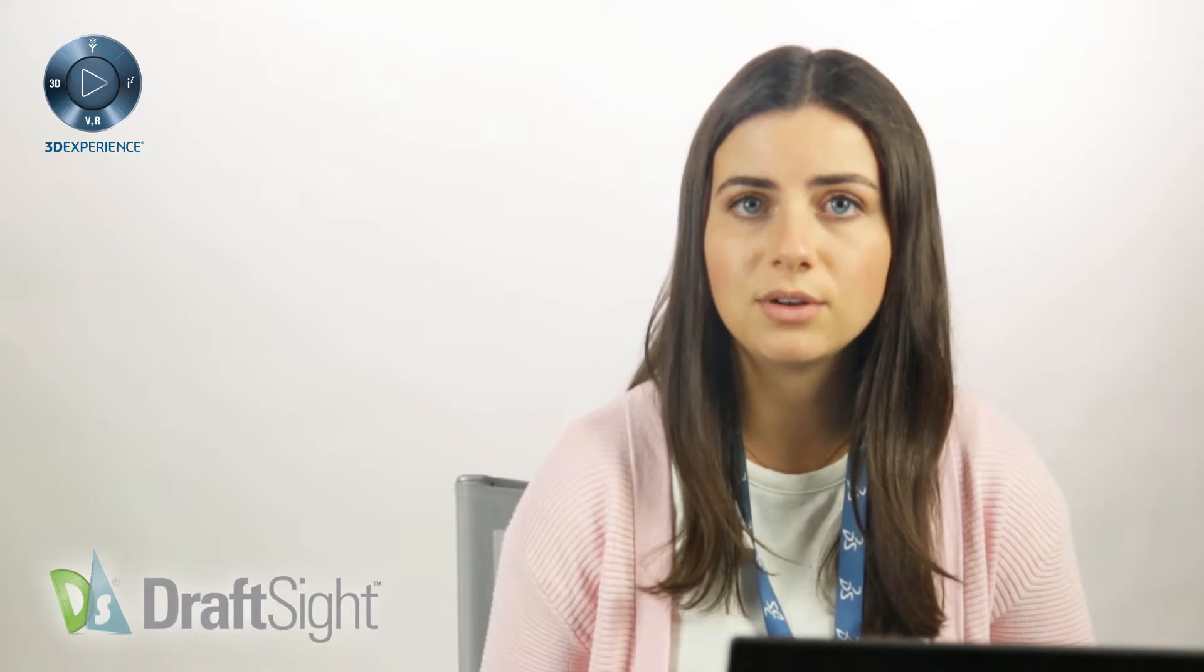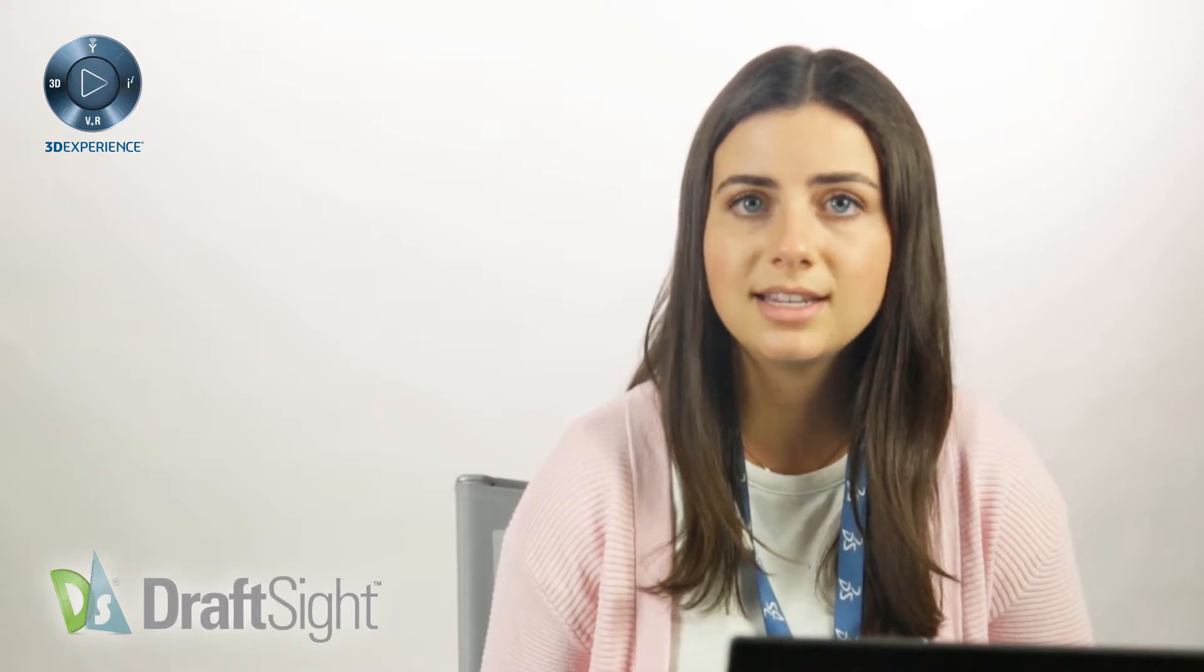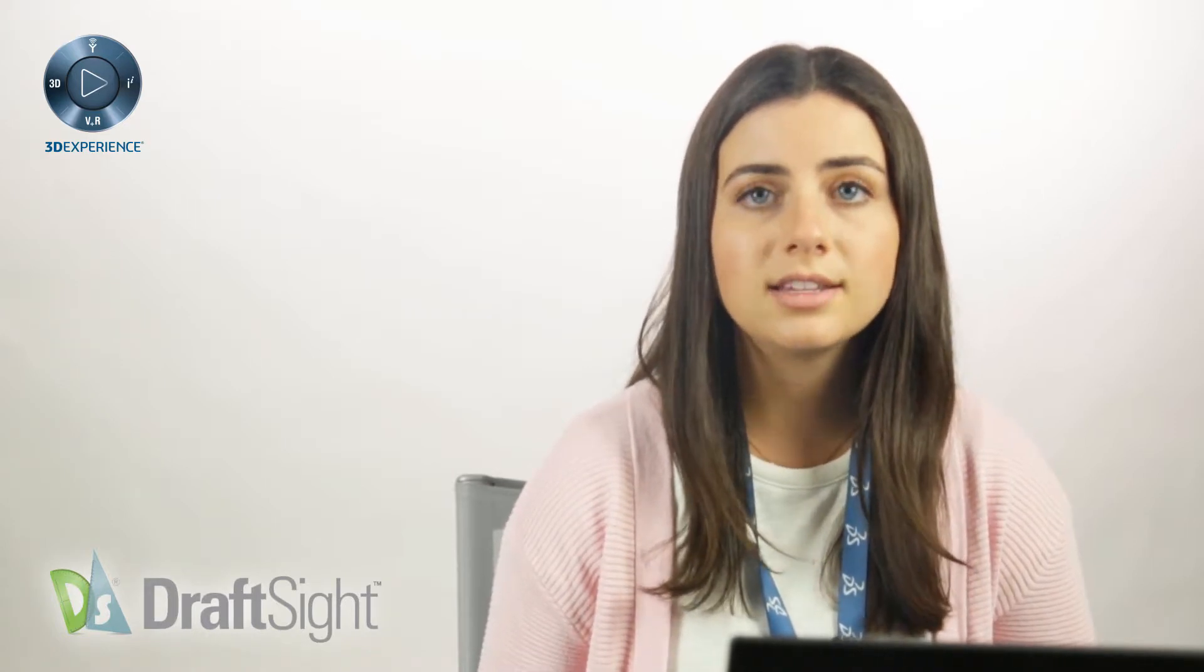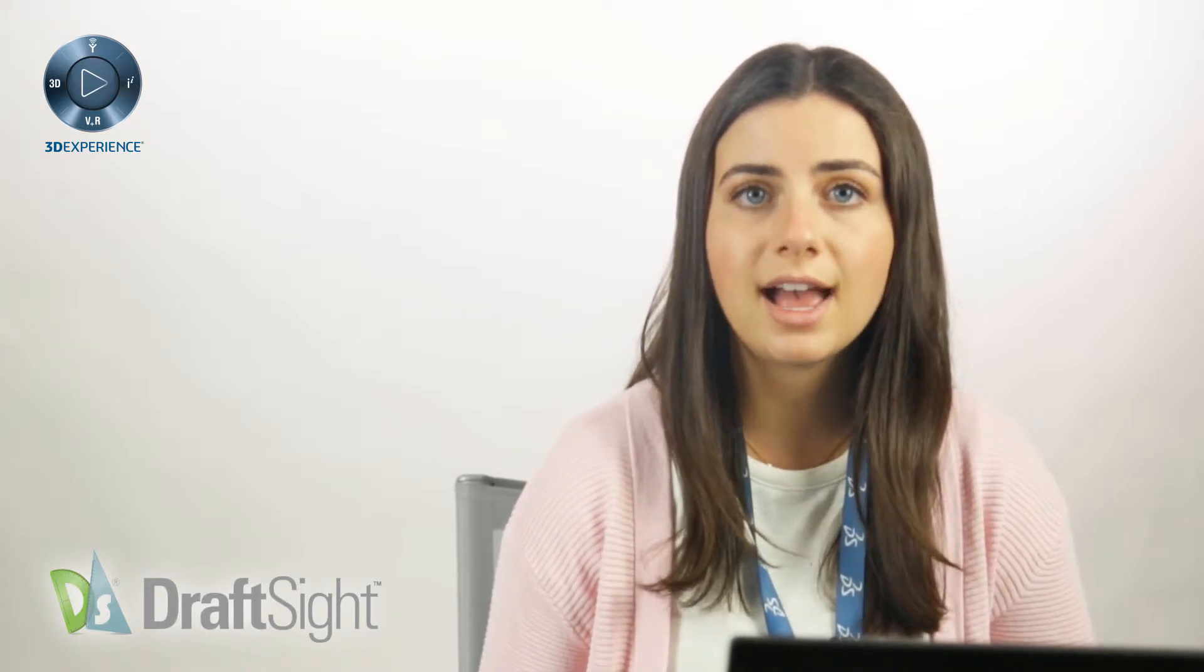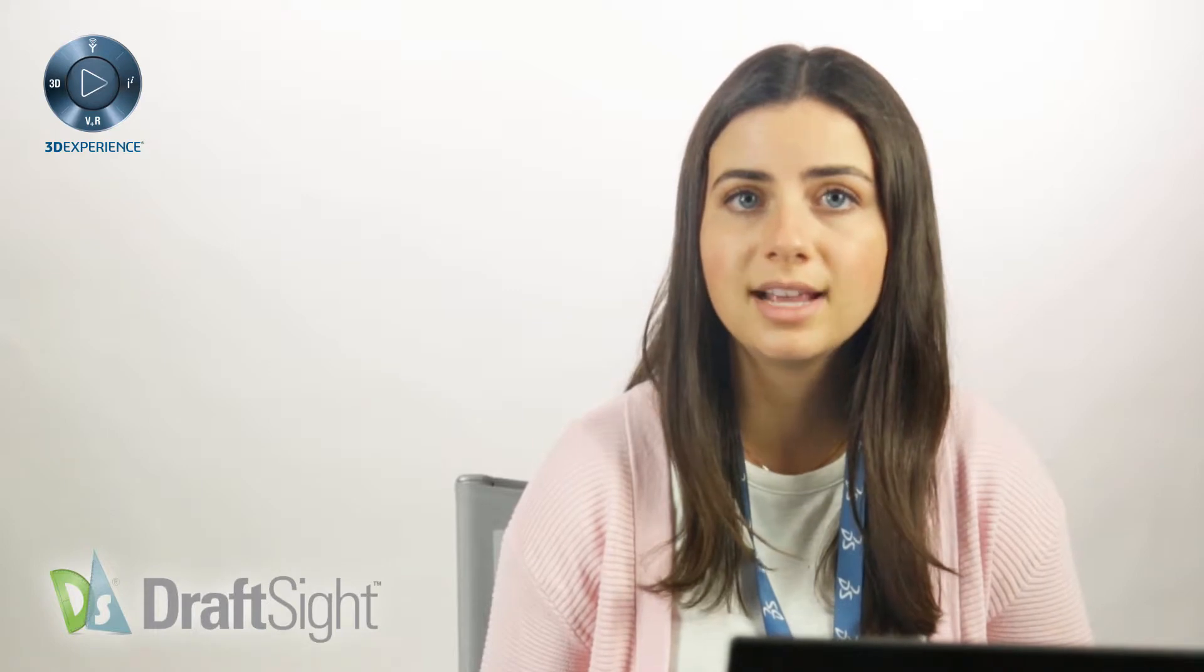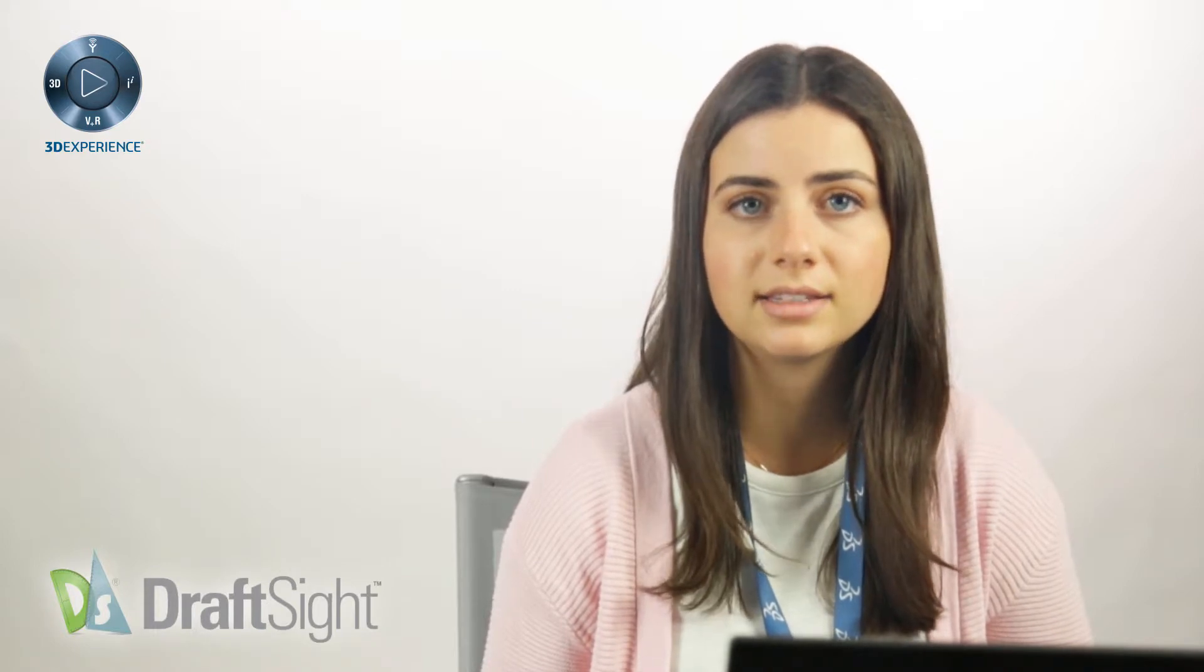Thanks for checking out this video. Following last post on customizing aliases in DraftSight, today I'll be covering how to export and import your personalized list of aliases.